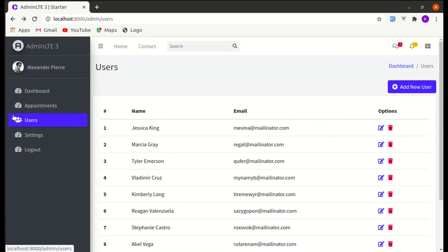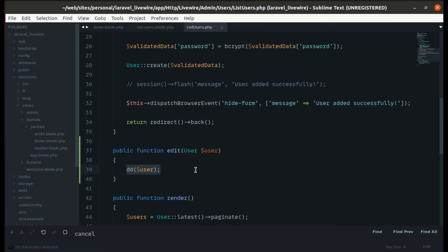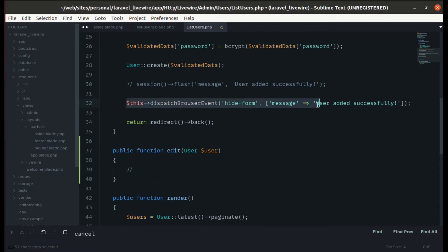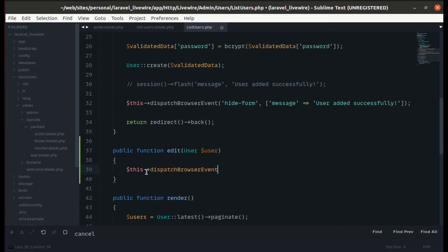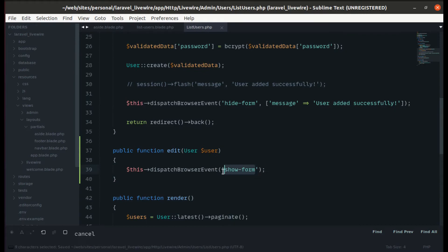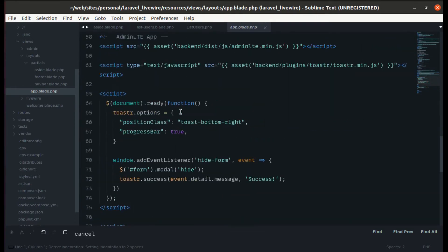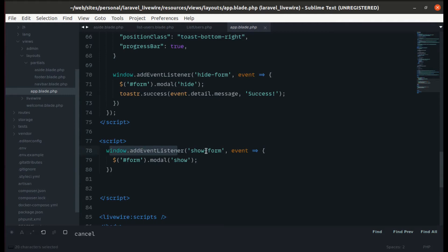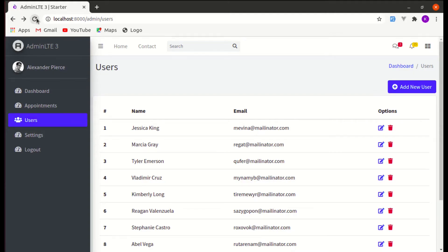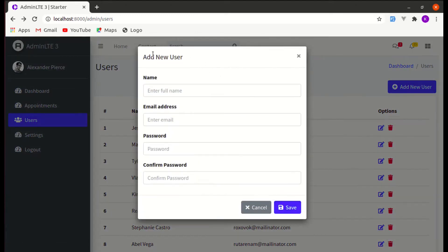Now we need to show the modal. To do this, we dispatch a browser event called 'show-form'. We already have JavaScript listening for this event — it listens on the window for 'show-form' and opens the modal. If we click edit, the modal is displayed — perfect.